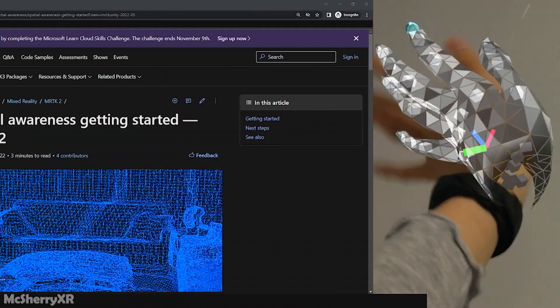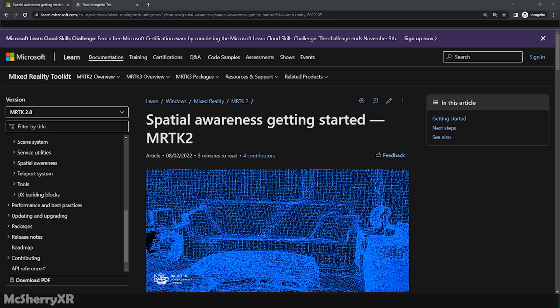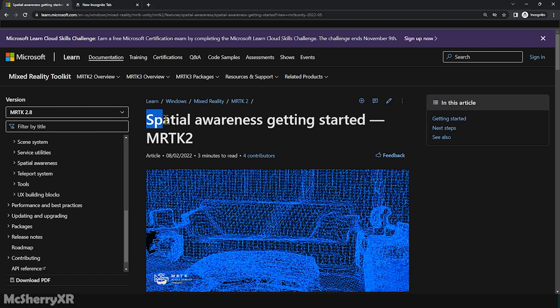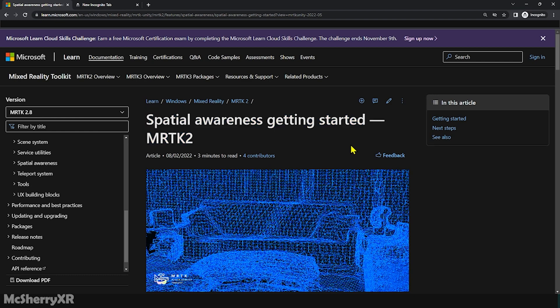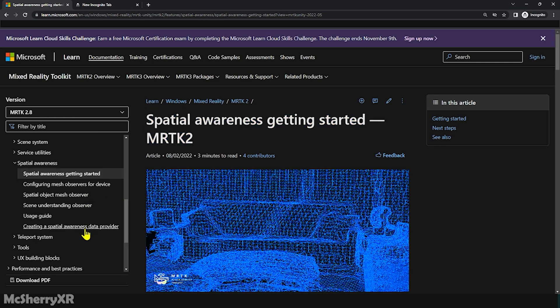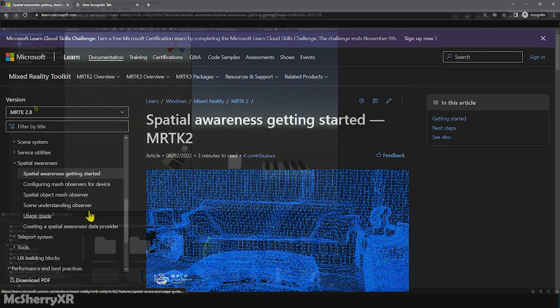Just an FYI, those wireframes are actually the visualization for what MRTK calls the spatial awareness system. It is used for real-world environmental awareness in mixed reality applications. It is actually a collection of meshes representing the geometry of the environment, allowing interactions between holograms and the real world.